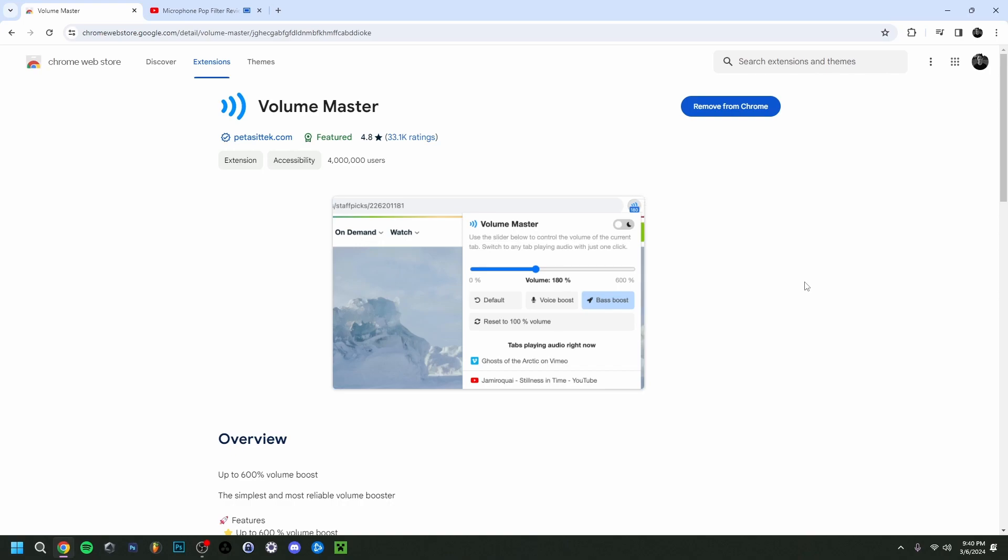So there you go guys, very simple. It's really essentially to boost the volume of, for example, YouTube videos, films, series, animes, anything that has a volume that is a bit too quiet. Well, now you can actually, by just using the extension here.